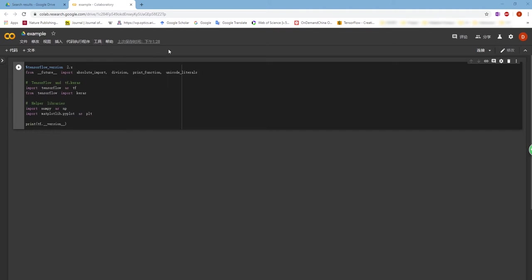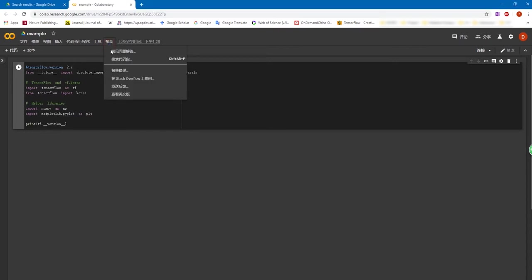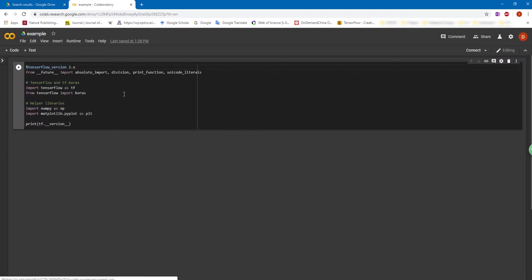The first method is a temporary method. You can click the help here. And then at the bottom, you can convert the current notebook into English. And you can see now the language is changed into English.